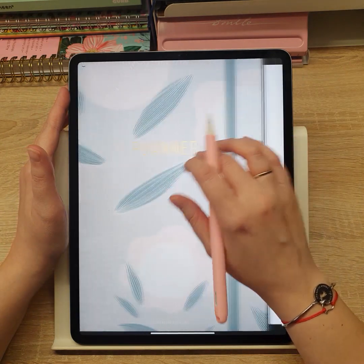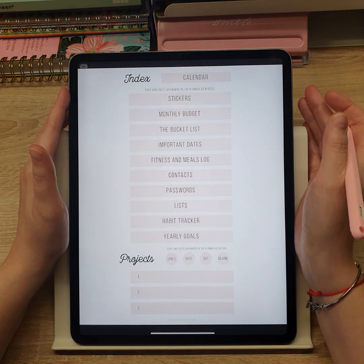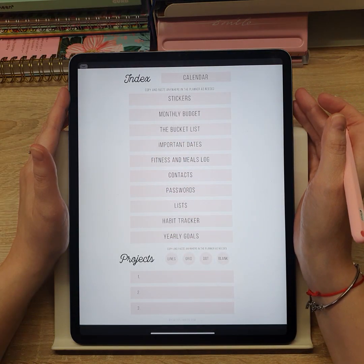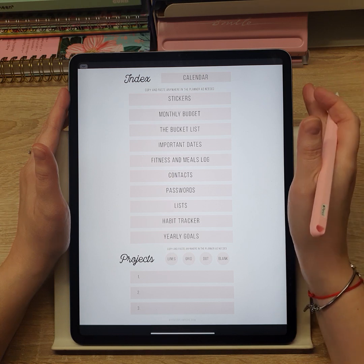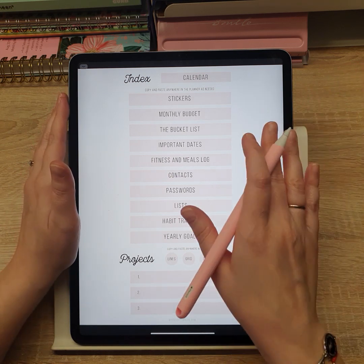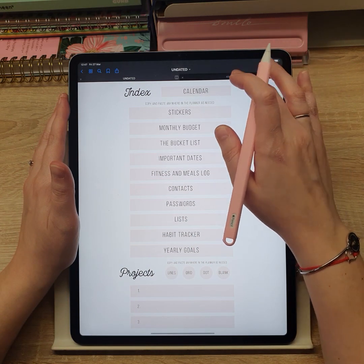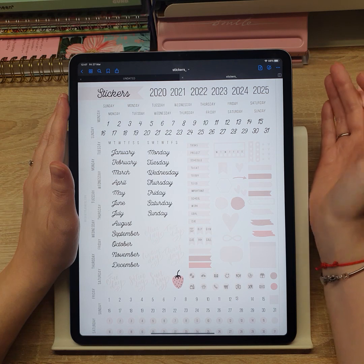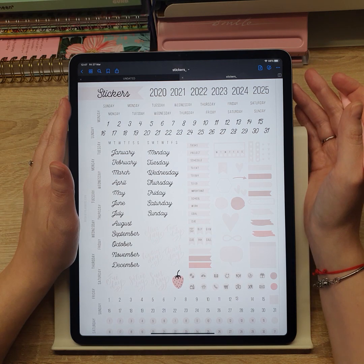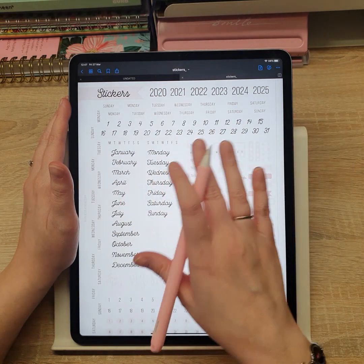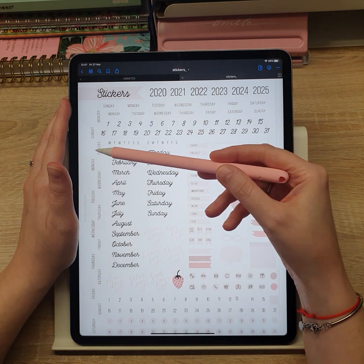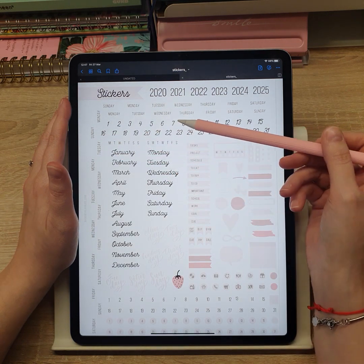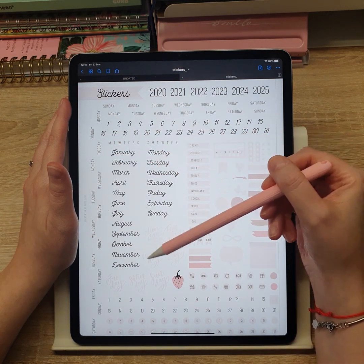You can use the undated planner indefinitely and it is completely hyperlinked, so you can easily switch between corresponding monthly, weekly, and daily pages. Using the pre-cropped sticker set that you got with the planner, you can easily set up your planner for Monday or Sunday start, and fill in the dates, months, etc.